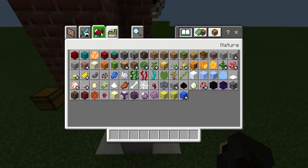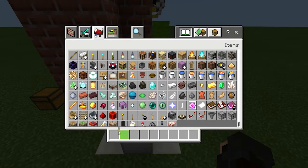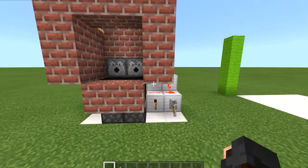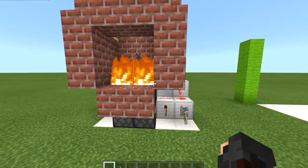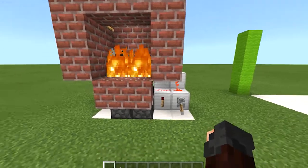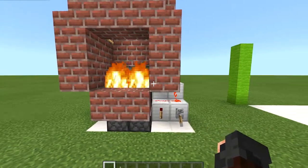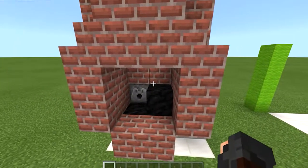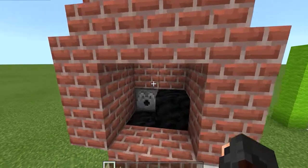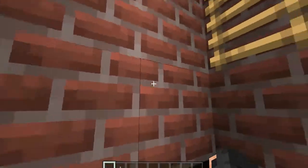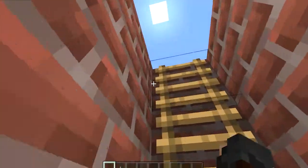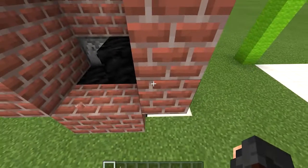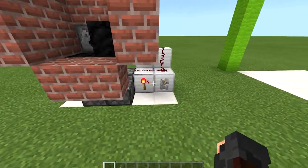Let's pull out a lever and activate it. You can see when we give it power the fire shows up, and when we deactivate it it covers up, and we can now climb up our chimney door.